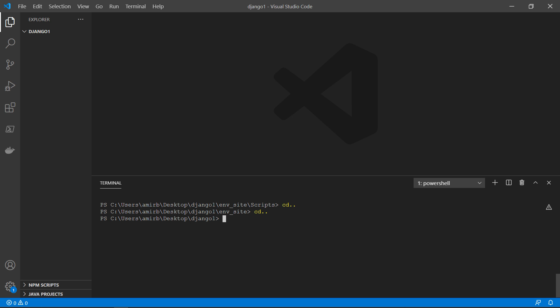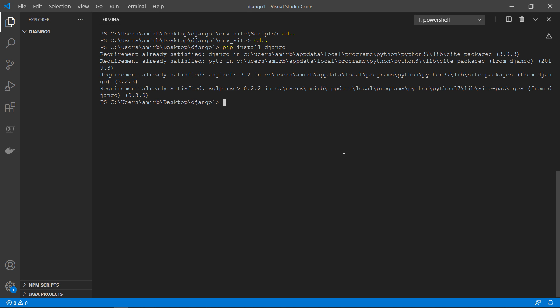So still inside our command or terminal, we will type pip install Django. And once Django is installed, you will need to initiate a project.